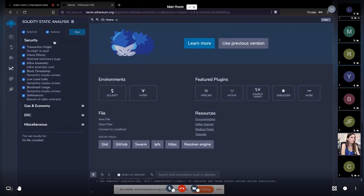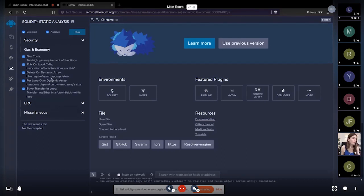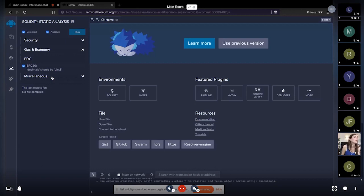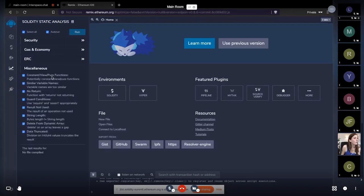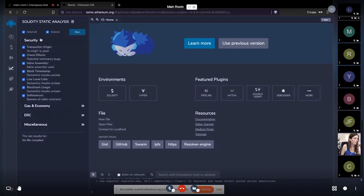There are currently four categories. The first is Security, the second is Gas and Economy, the third is ERC, and the last is Miscellaneous modules. There are around 21 modules currently, and using these we perform the analysis in this plugin.